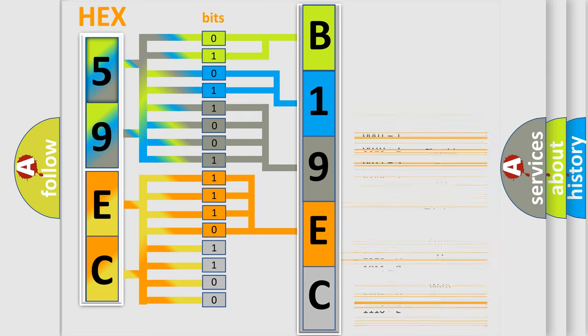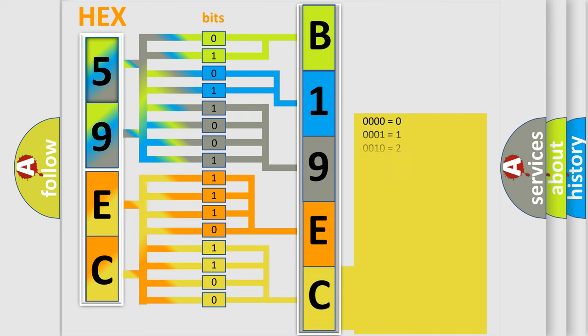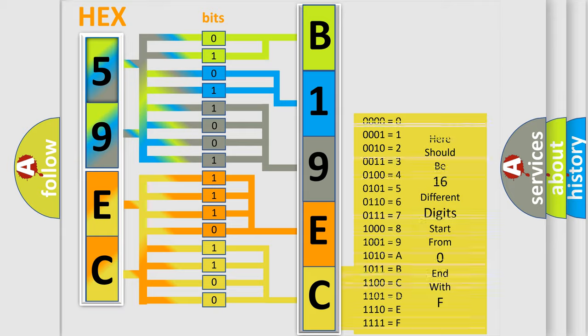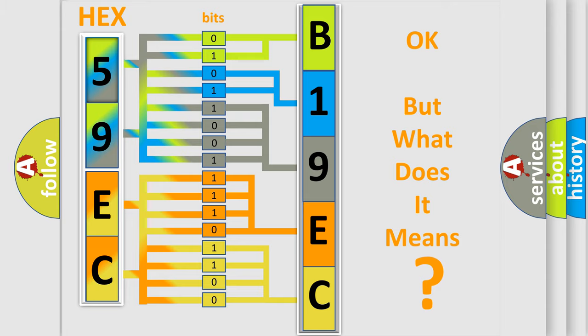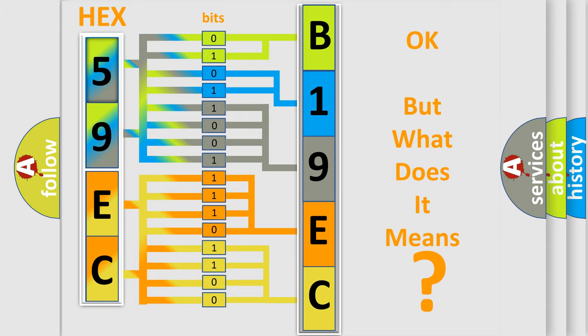A single byte conceals 256 possible combinations. We now know in what way the diagnostic tool translates the received information into a more comprehensible format. The number itself does not make sense to us if we cannot assign information about what it actually expresses.